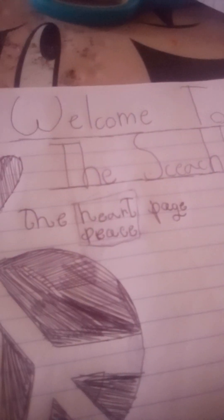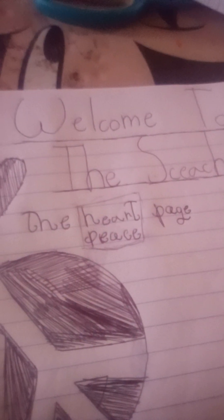Alright, so this is the first page in the book. And I didn't get to finish it. So it says, welcome to the sketchbook. And it's the heart piece page. And I didn't finish the piece set. So let's get right into it.